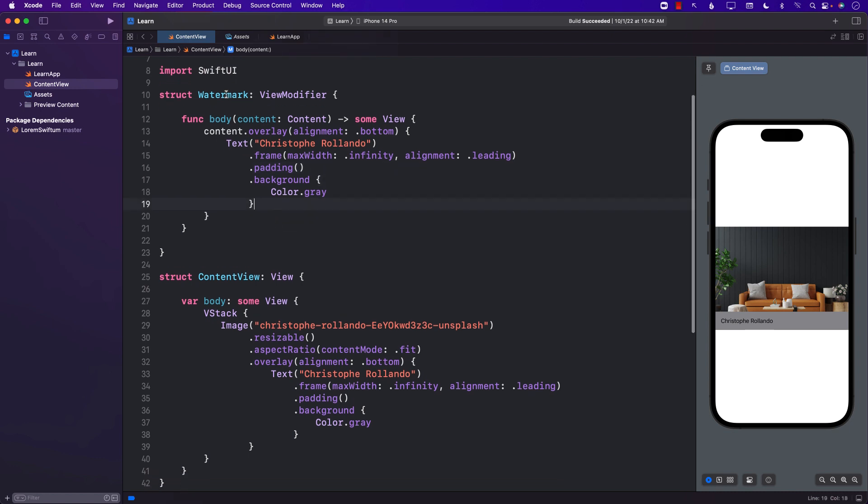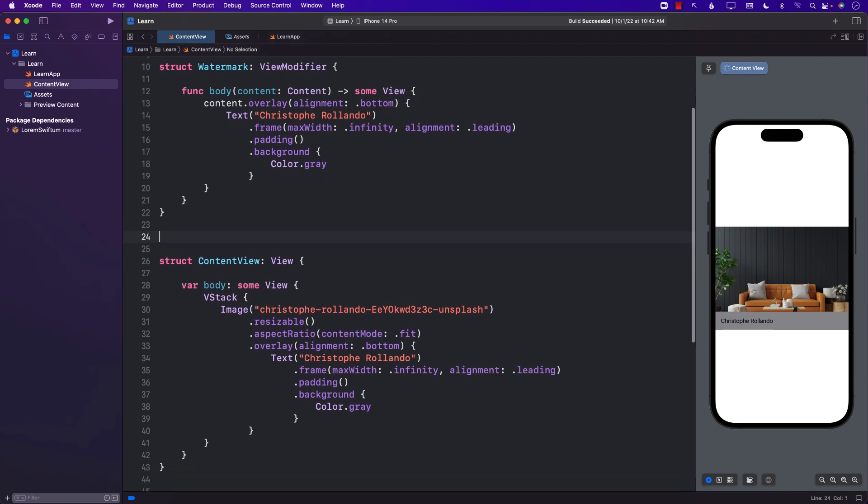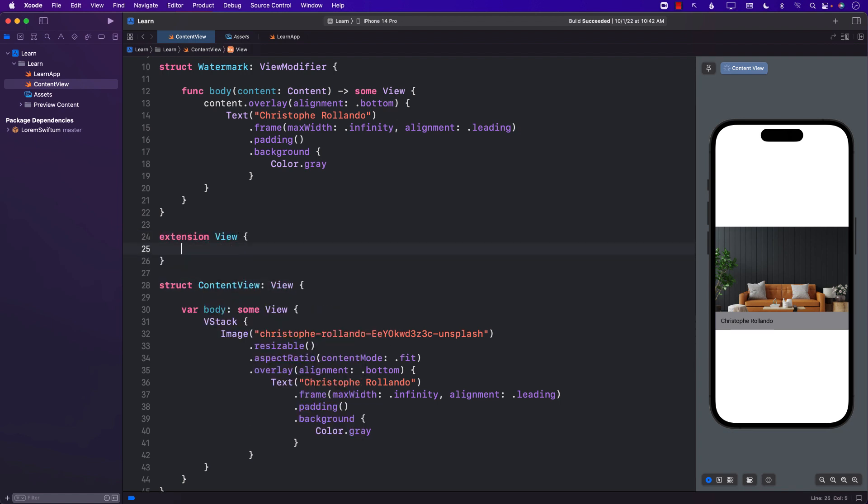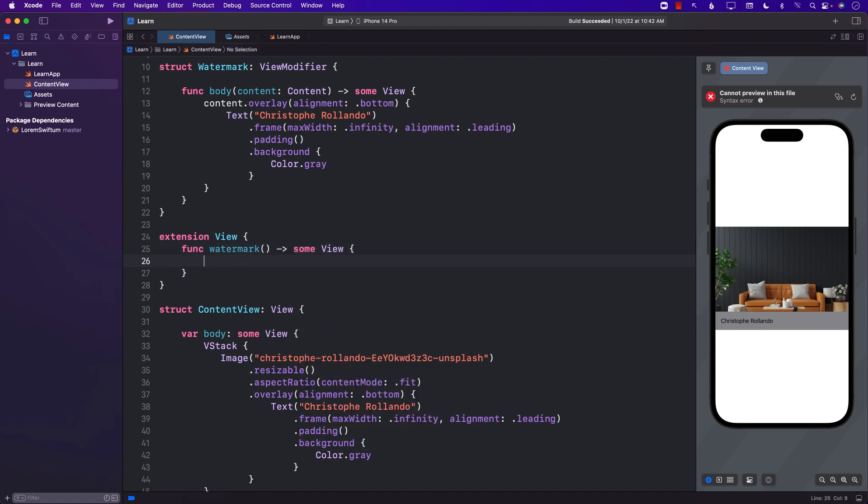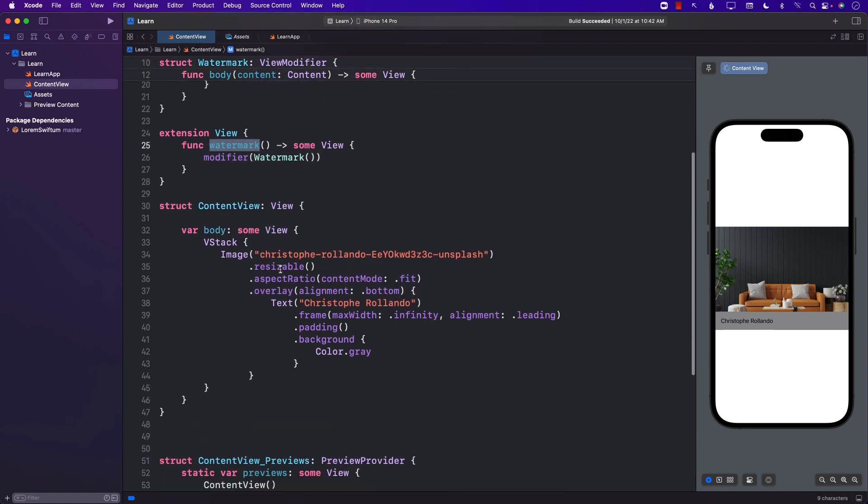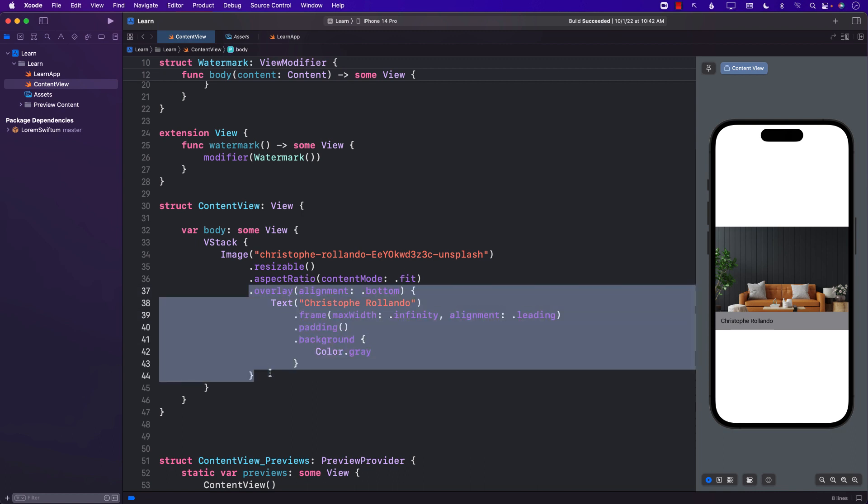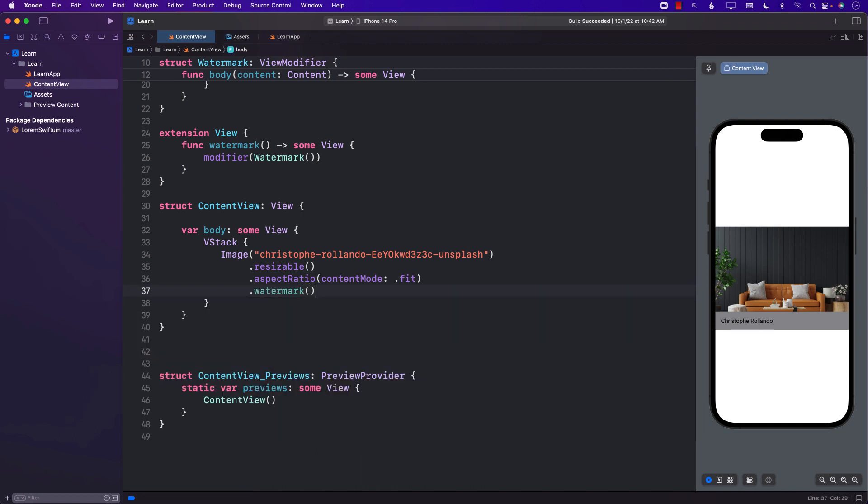In order to use this, the easy way would be to perform some sort of extension. We can create an extension on the view and call it anything, but I'm just going to call it watermark and it's going to return some view. And now the modifier that we want to add is the custom modifier that we just created. The reason we're creating this extension watermark is that we can now easily call this by simply saying watermark. And you can see that the result is exactly the same.